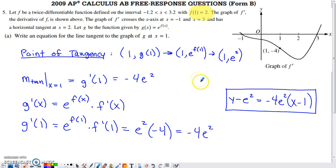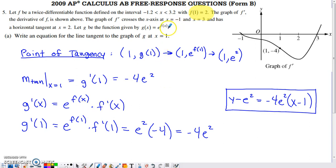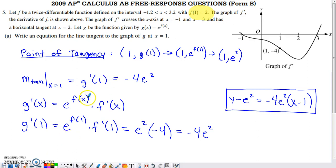The other component needed is the slope of the tangent line, which is g prime of 1. Taking the derivative of g(x) using the chain rule, the derivative of the outer function is e to the same inner function, times the derivative of the inner function f prime(x). Evaluating at x = 1 gives e to the f(1) times f prime(1).